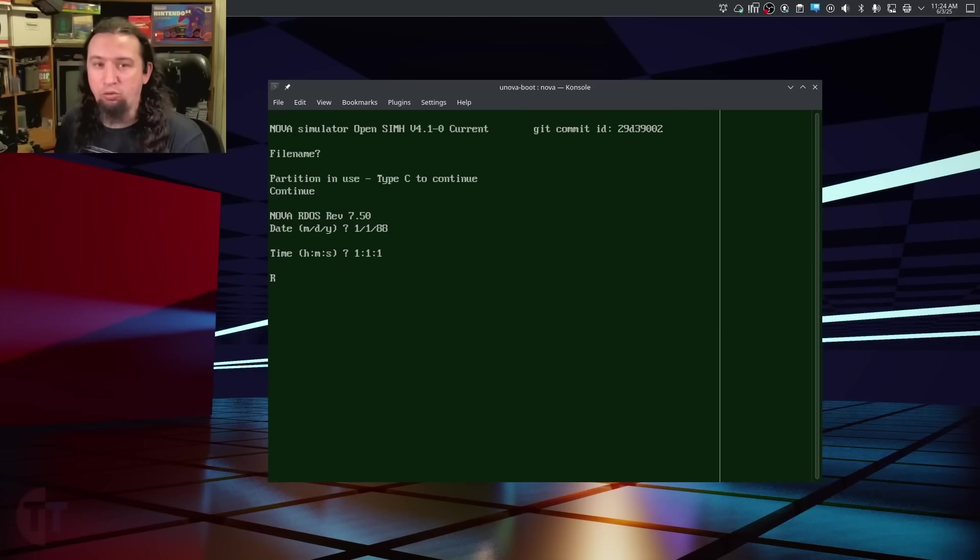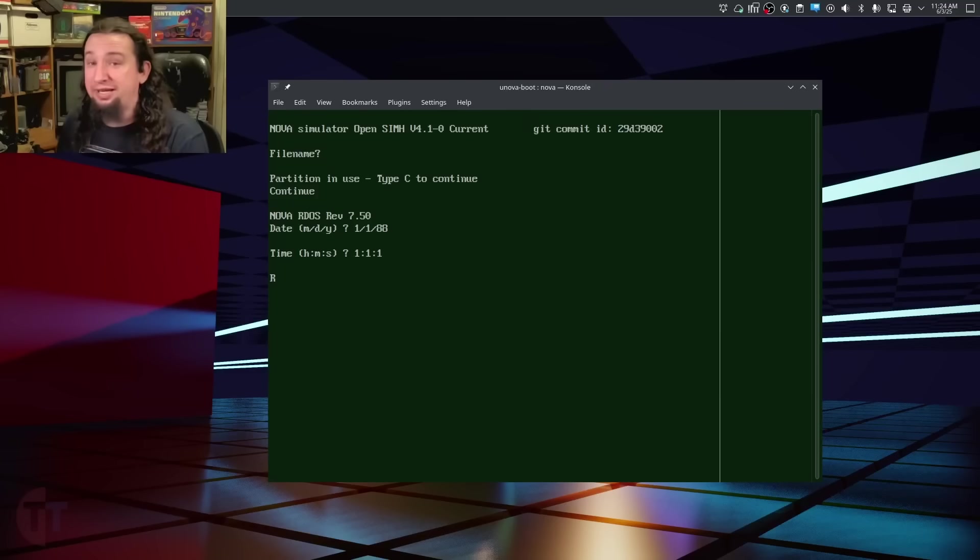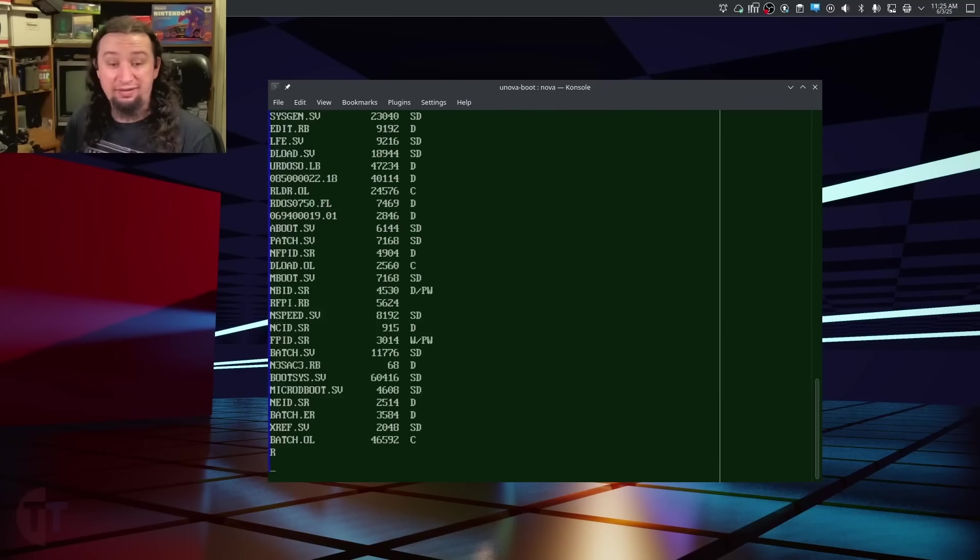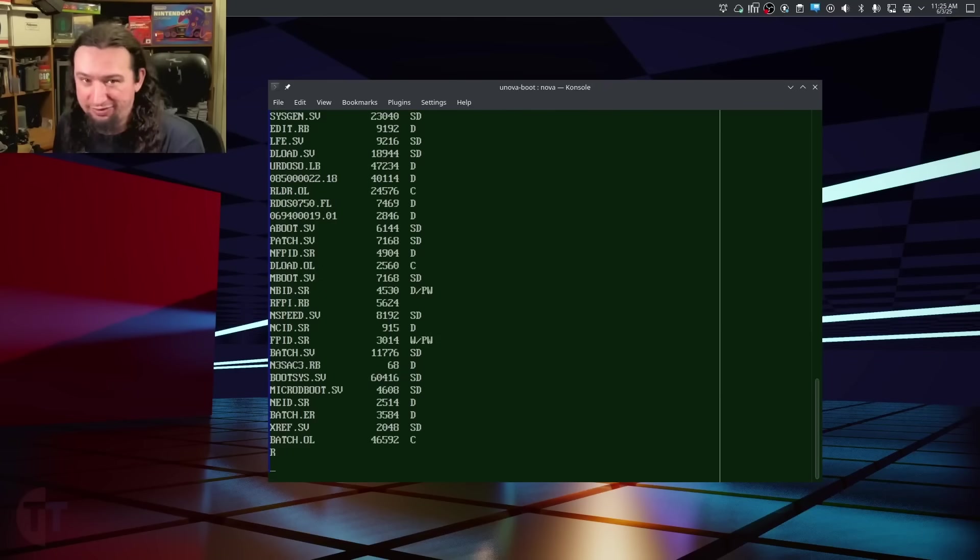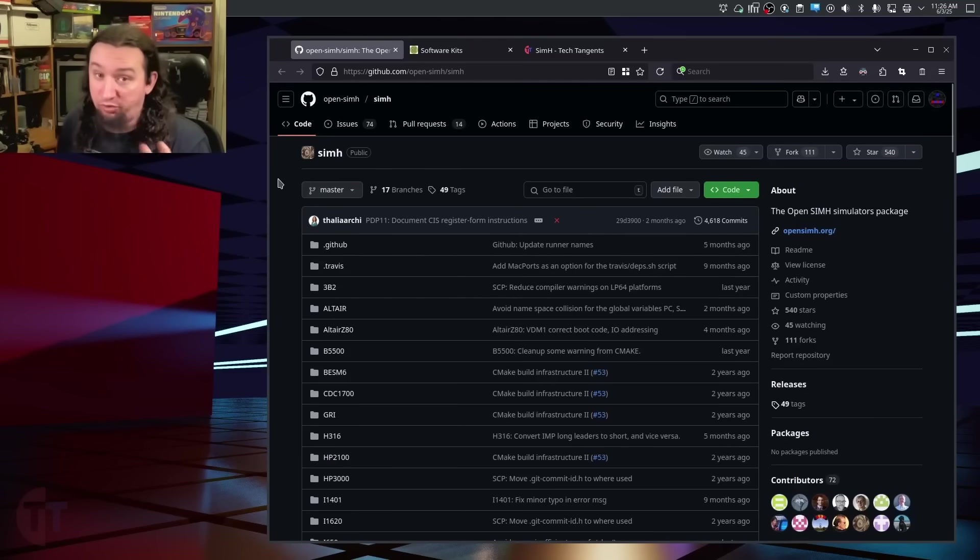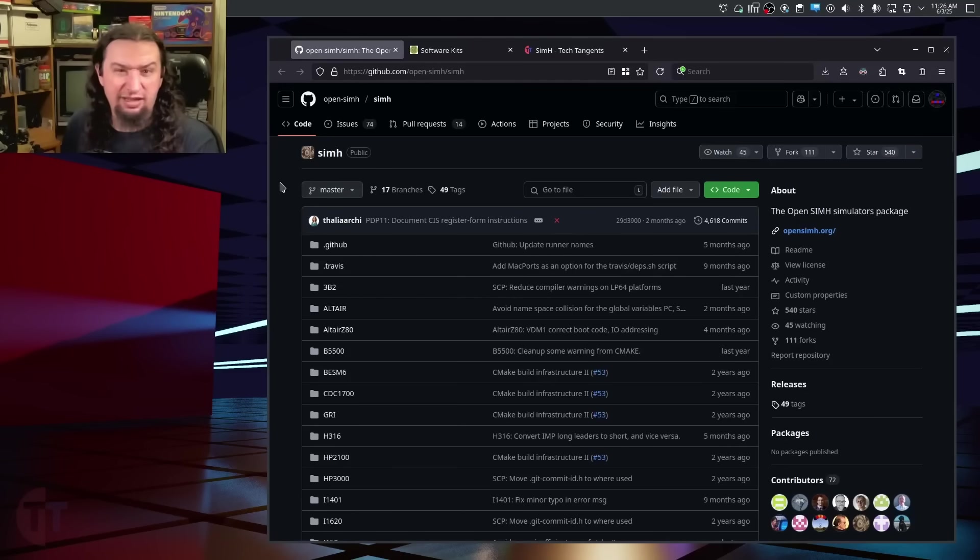So today I'm going to do a quick run through of how you can get SimH set up and running on your modern computer so you can experience Data General stuff. Now I want to start here by just going over the software and what exactly it is, because it's a little weird.